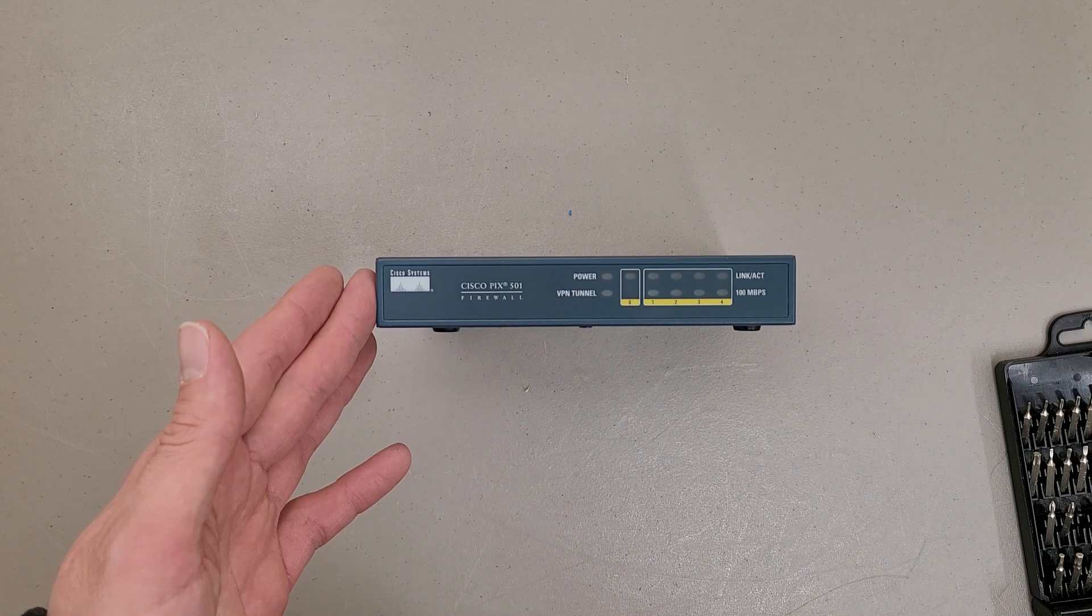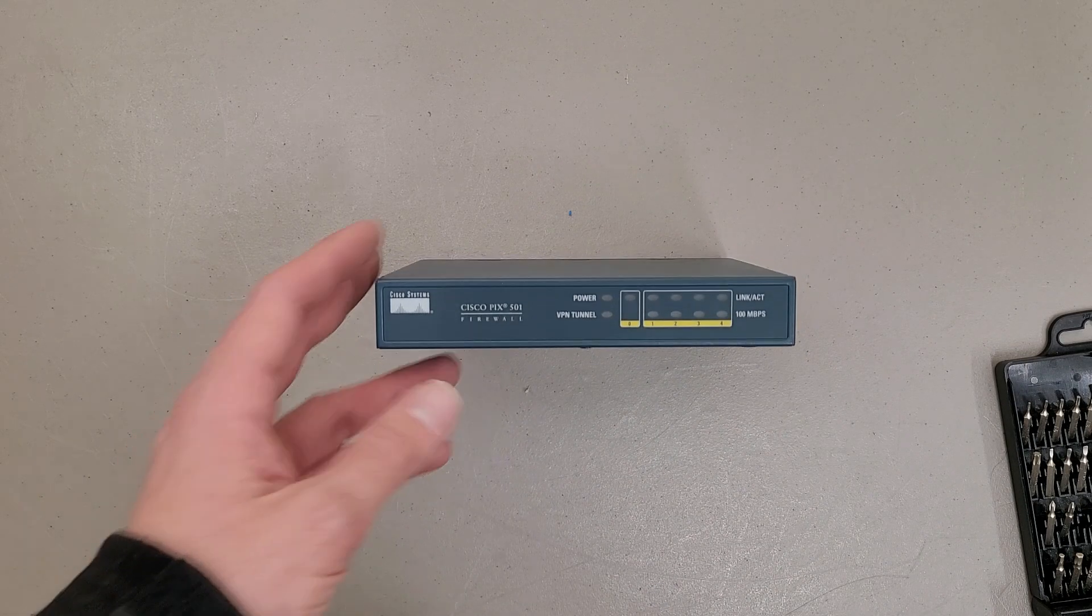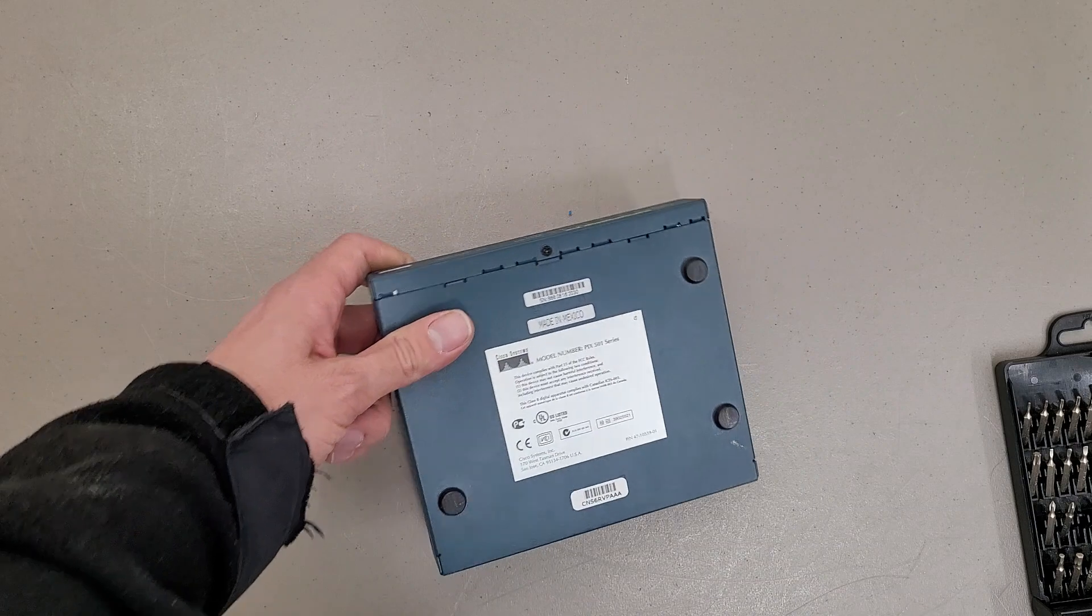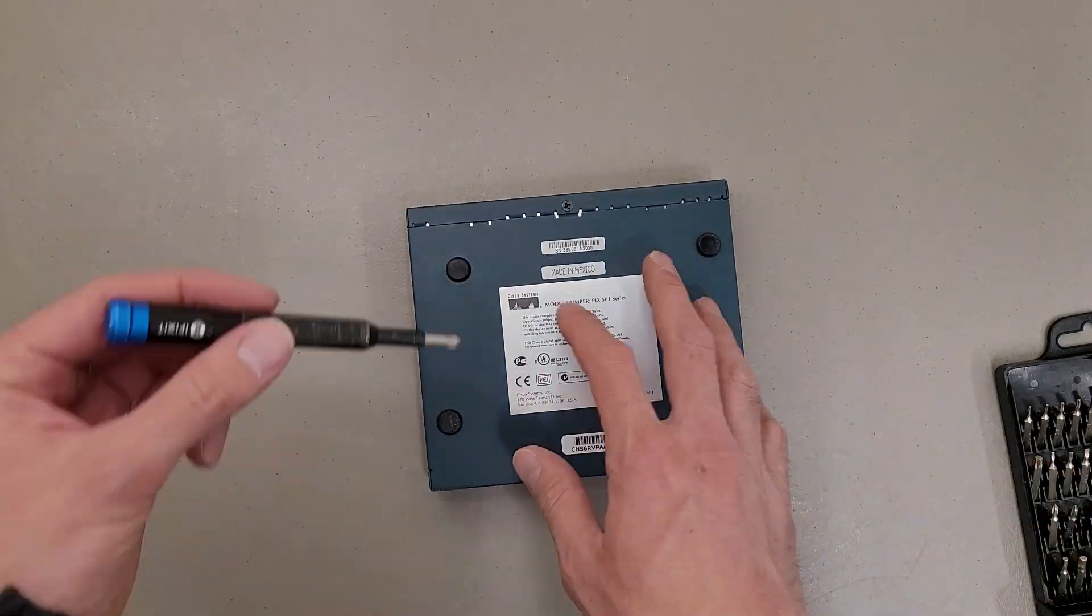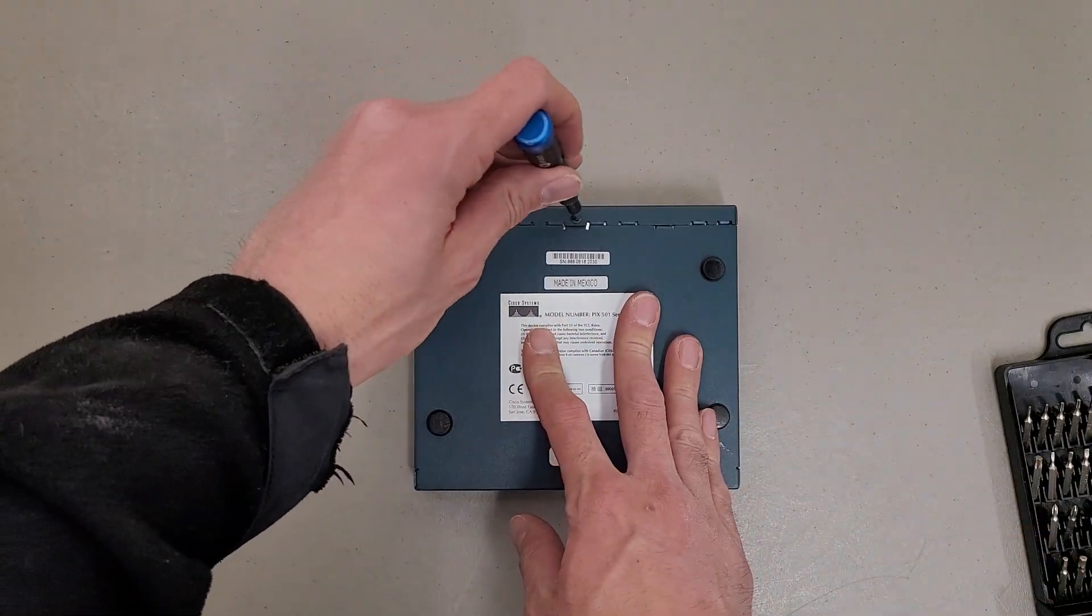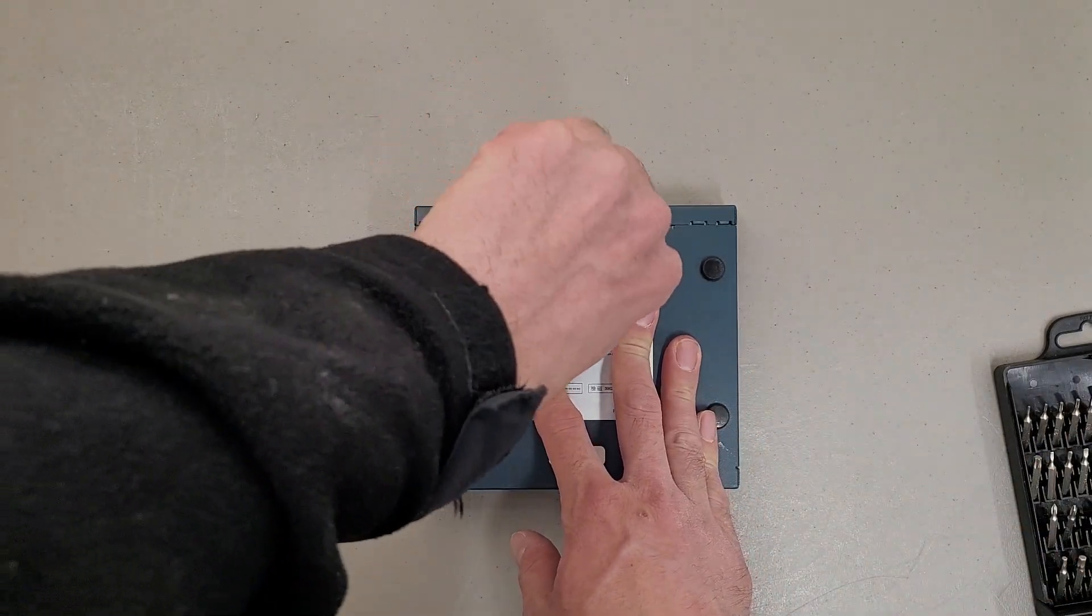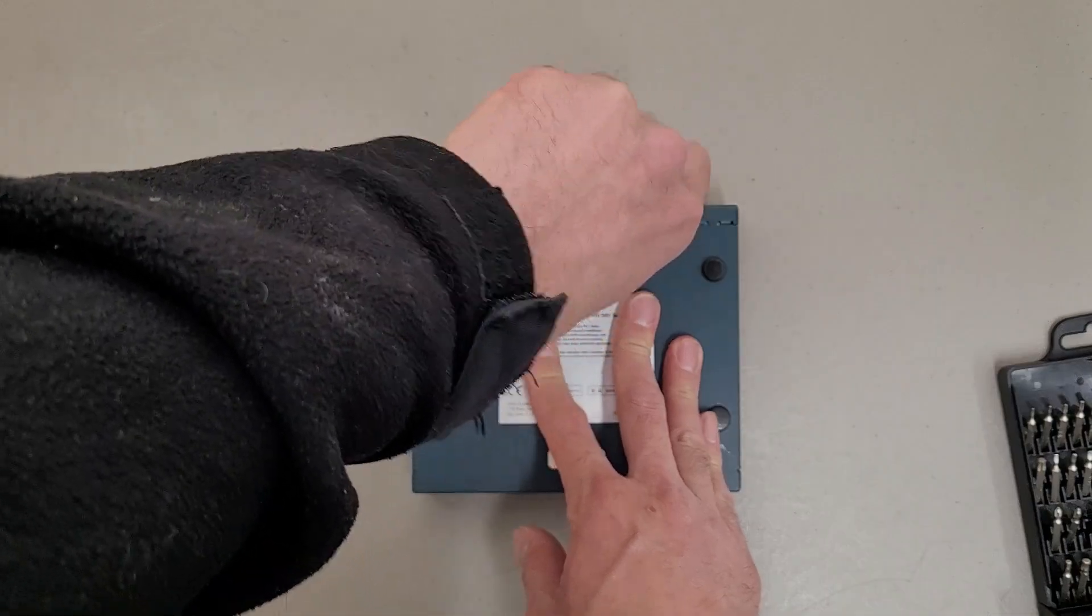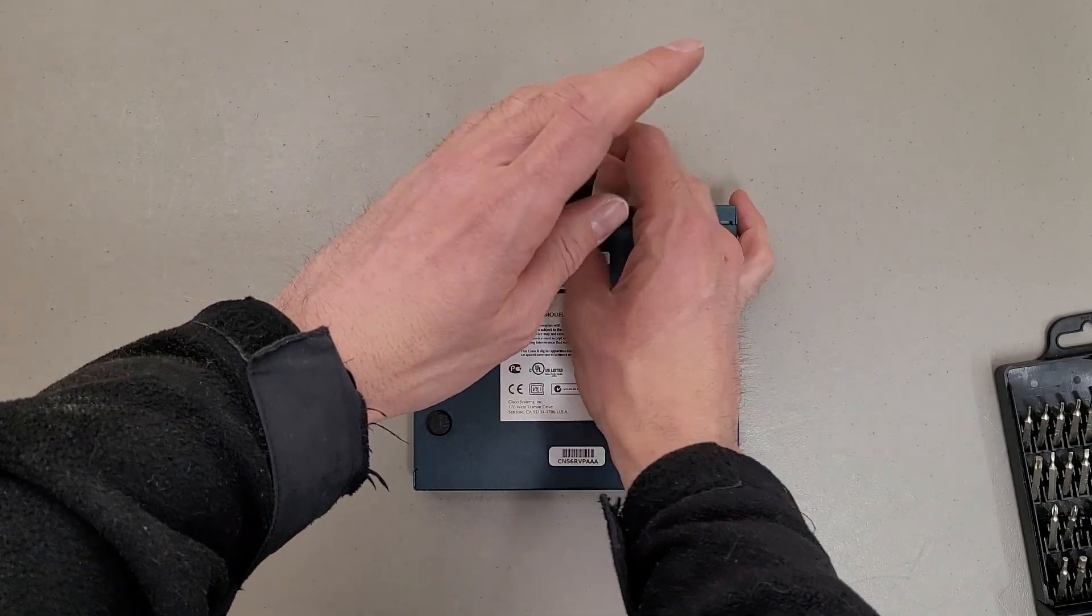This is a teardown of a Cisco PIX501 firewall. It's a nice little smaller unit. It has some density to it. But we'll see what's inside.